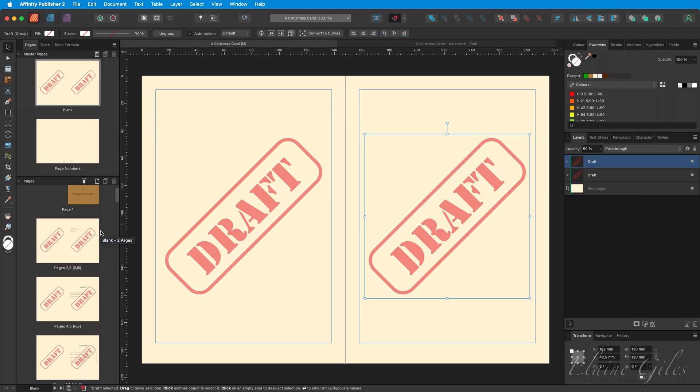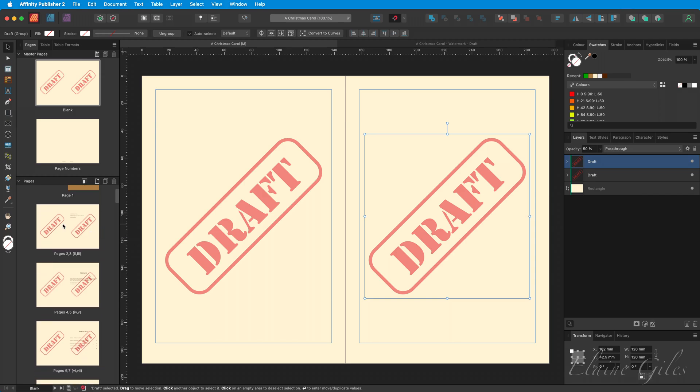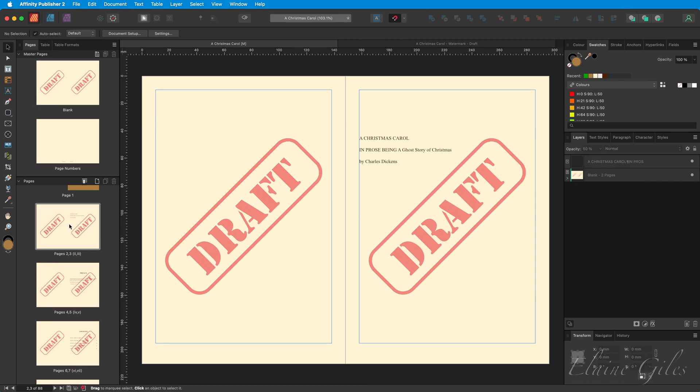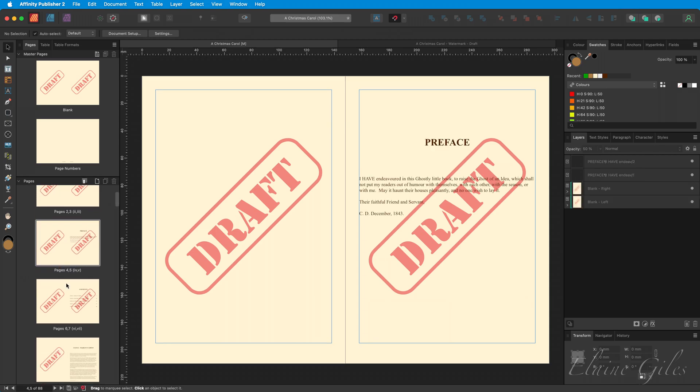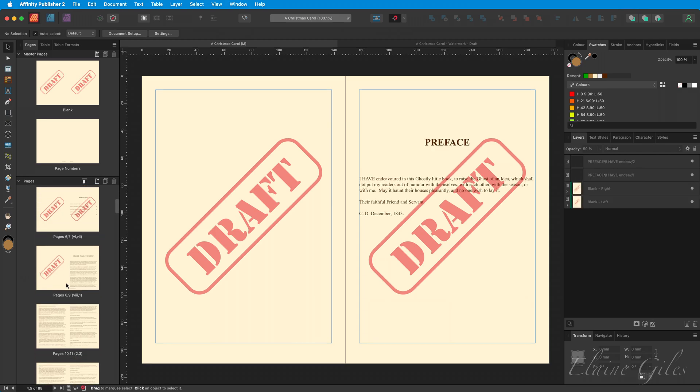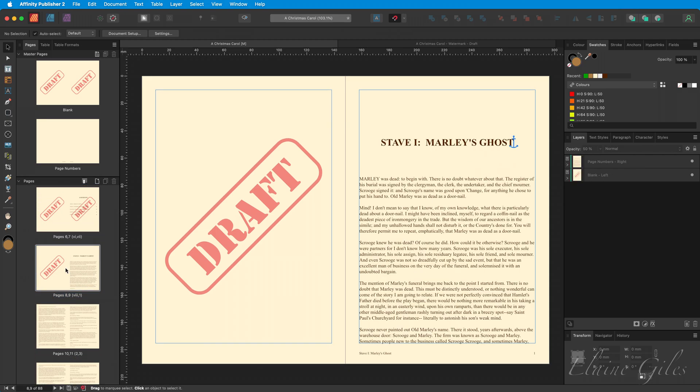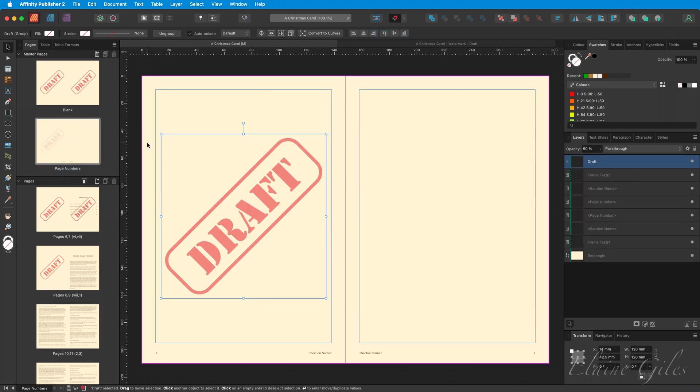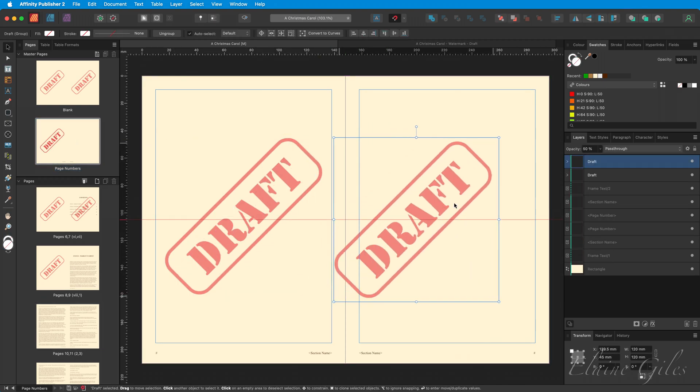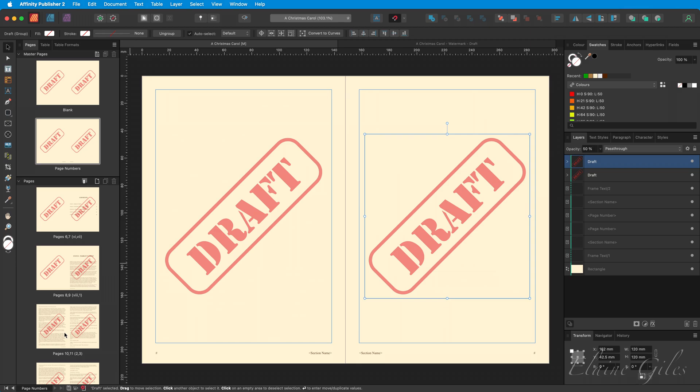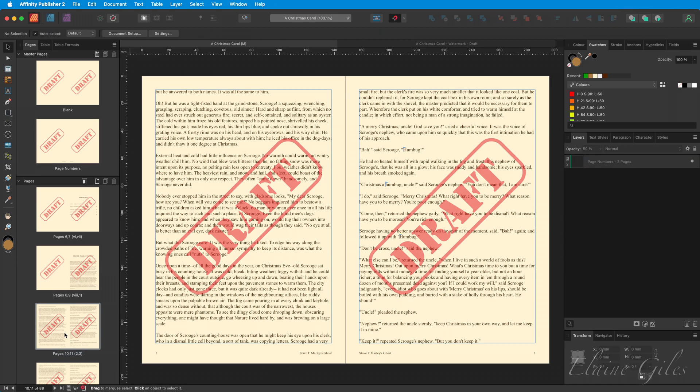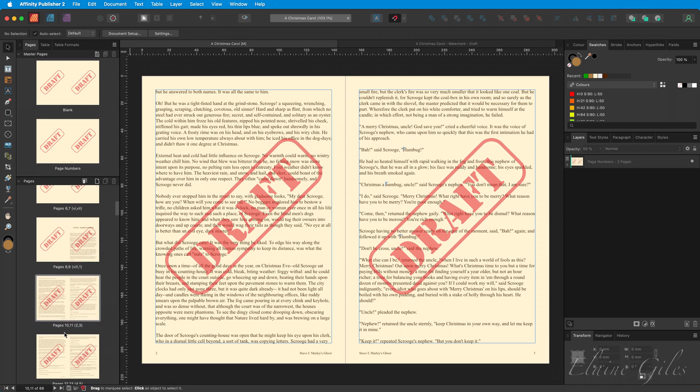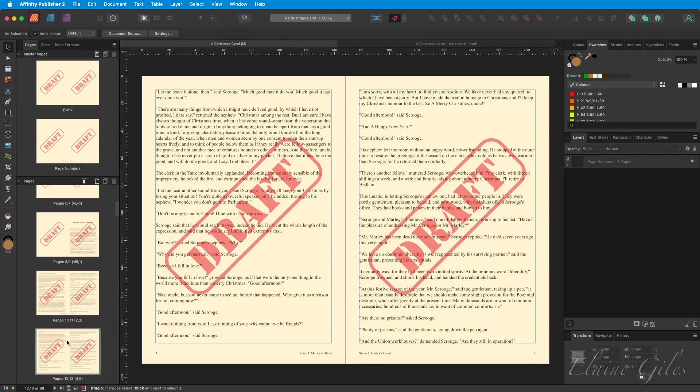Then we'll have a look what that has managed to do. Looking at the content pages, where there is no page numbers, we have a watermark. But where the Master Applied is the page number, we have no watermark. Easy solution, navigate to the Page Numbers Master Page and paste the watermark in.